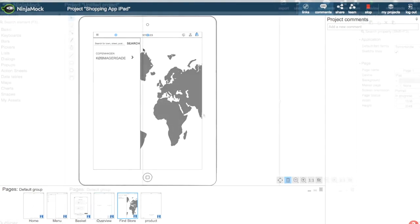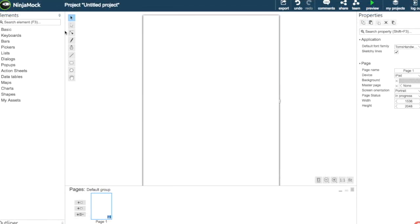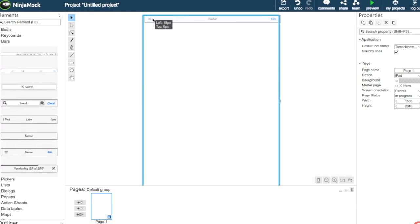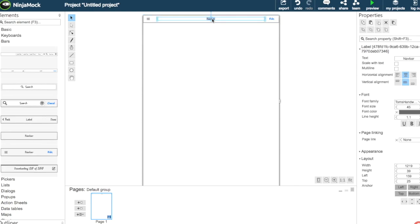Let's get started. Now we're back in our designer workspace and we're going to choose bars, select a navigation bar, and drag it into place.